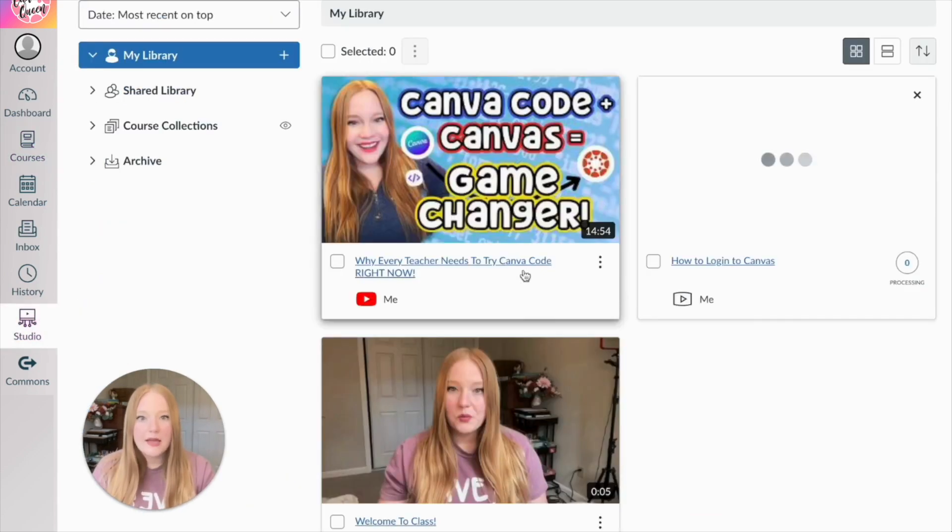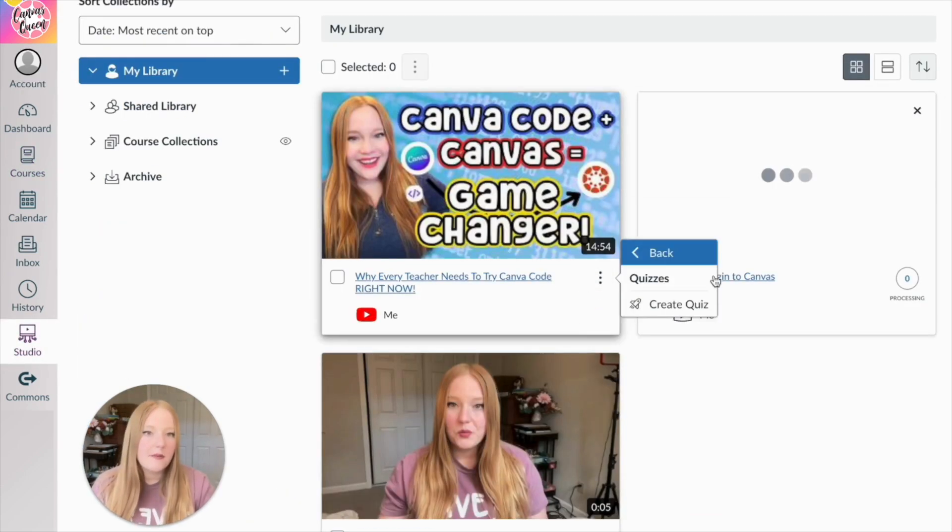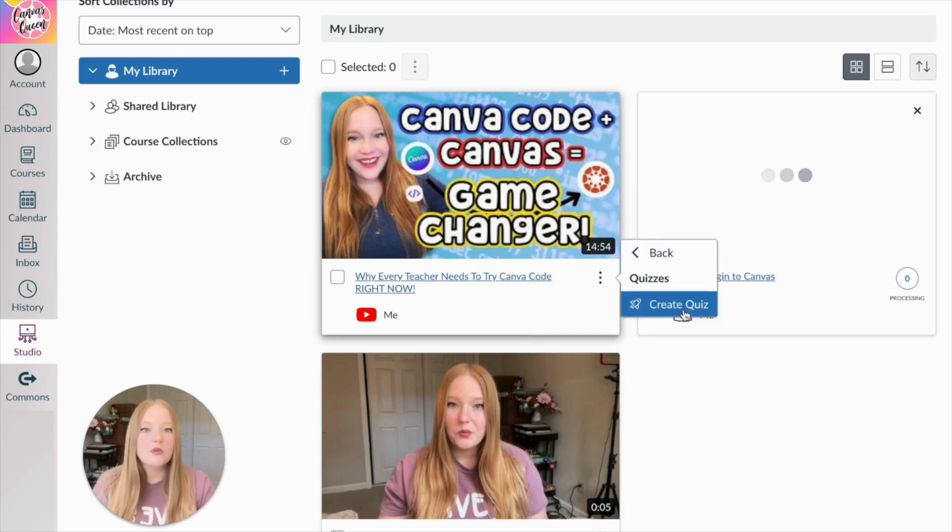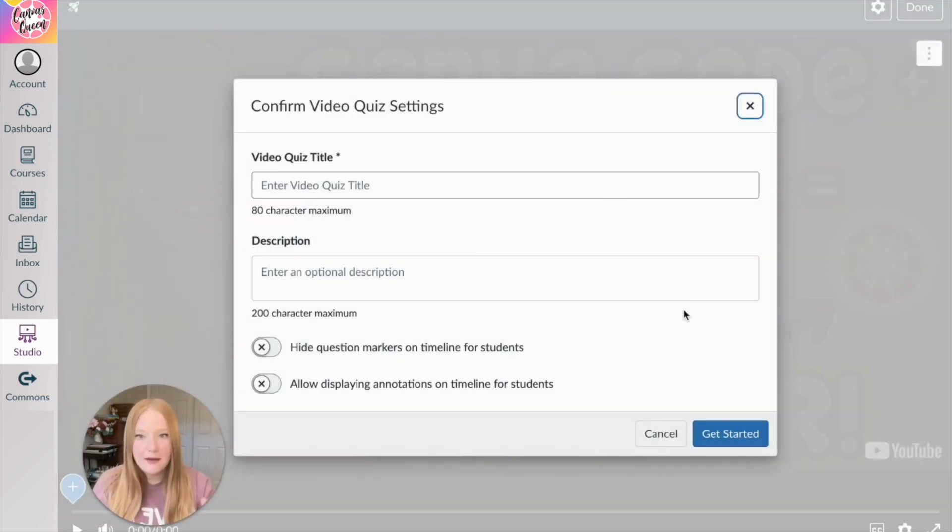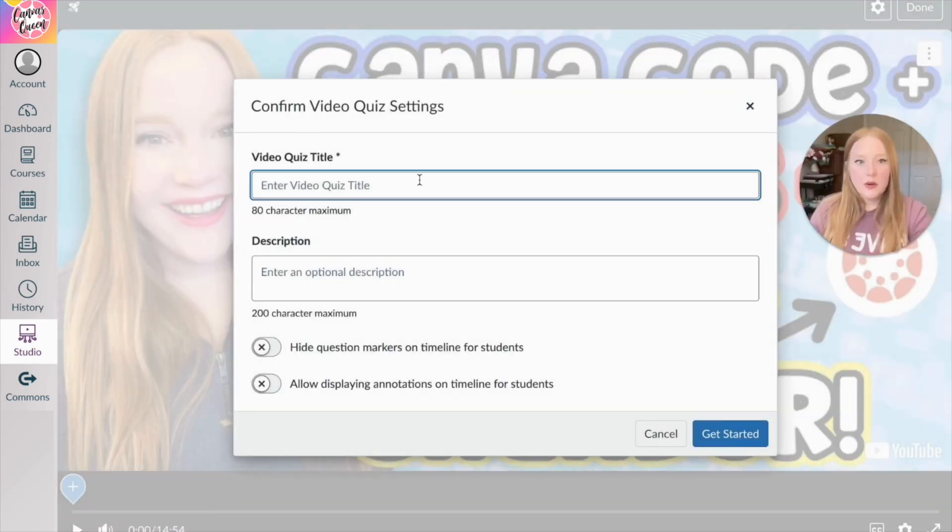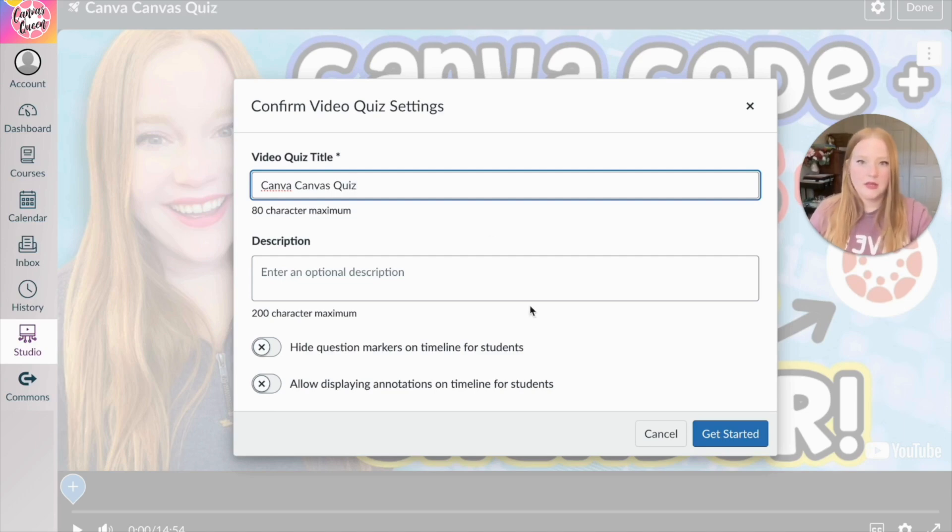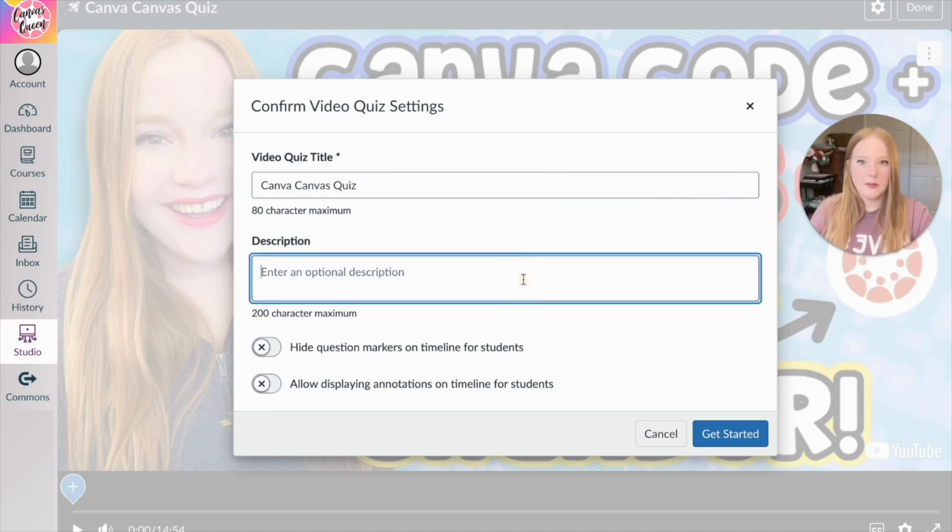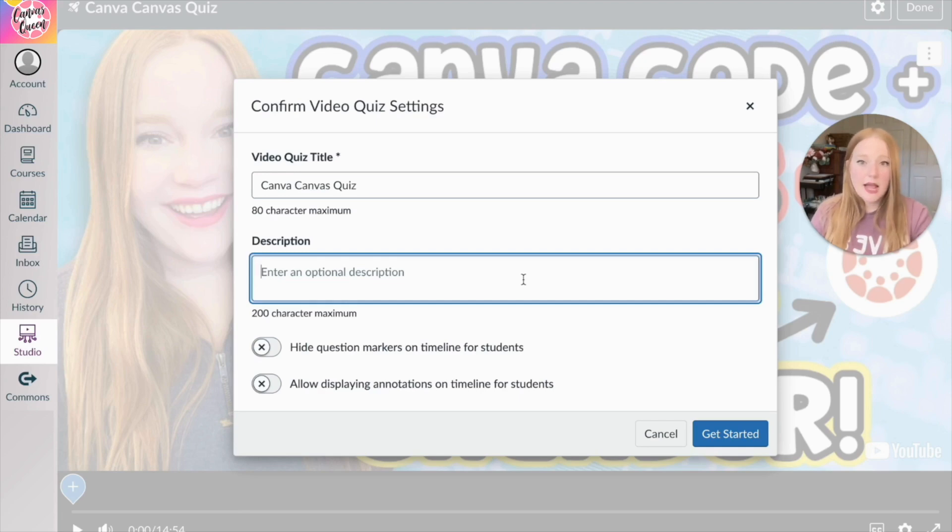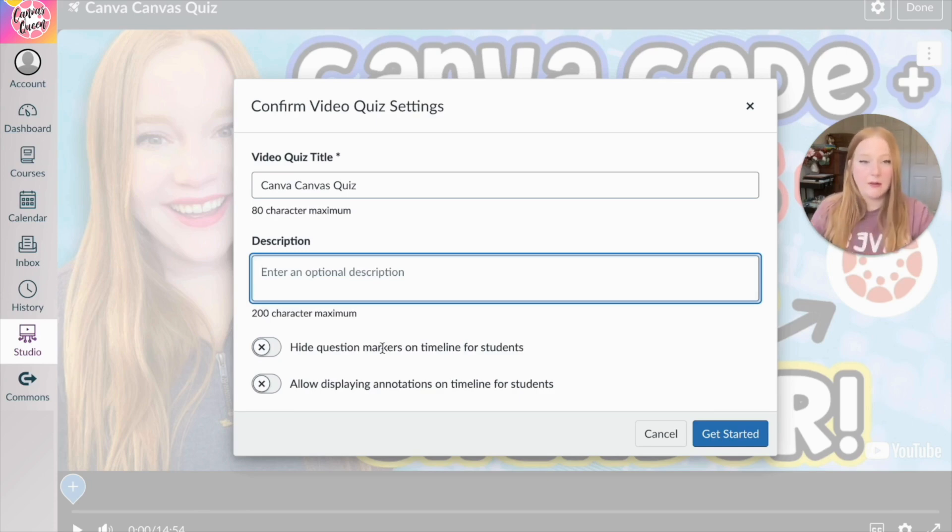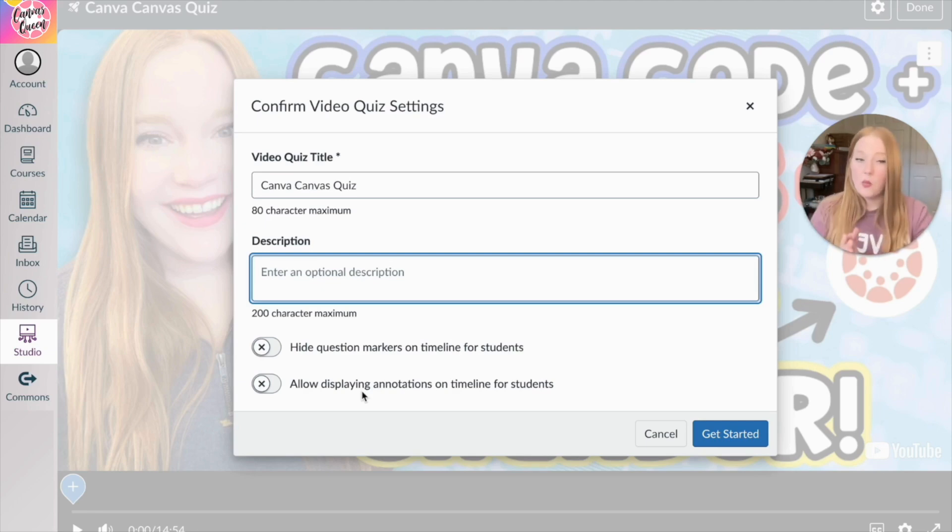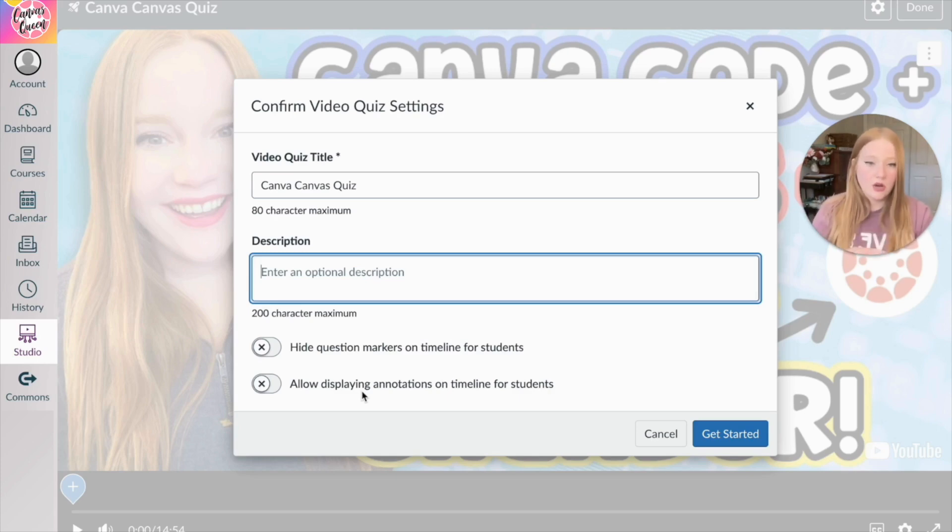Okay, but let's go back and we will turn this into a quiz. And so you do need to have access to new quizzes in order for this to work. So I'm going to name this quiz Canvas quiz, because that is what it's about. I can either enter a description or not. I'm just going to leave it blank for now. And then down here, we have the option to hide the question markers on the timeline or the timestamp and then also allow displaying annotations. So the annotations that I created before, do I want them to be displayed again for students or not? I'm going to say no for this one because we're going to have some different questions.